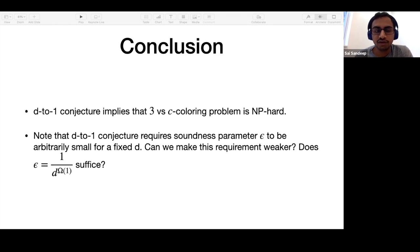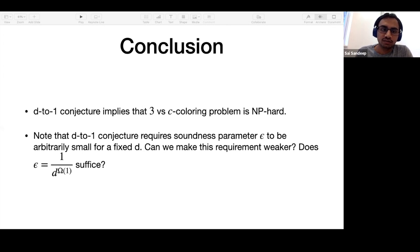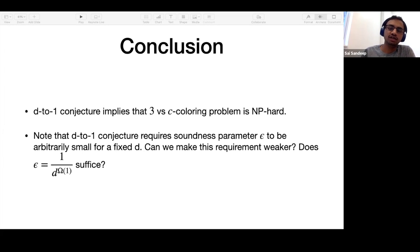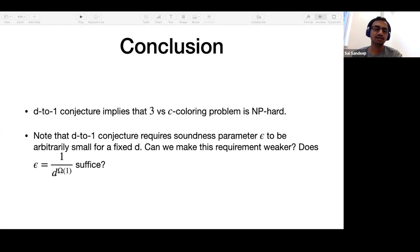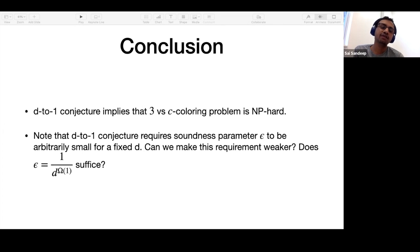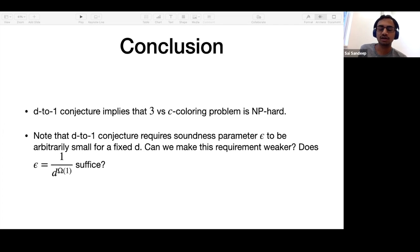To conclude, we showed that the D-to-1 conjecture implies 3 versus C coloring hardness for every D. Several interesting open questions remain: what function of D does the soundness epsilon need to be for the result to work? Also, there has been some recent baby PCP-type work, and whether a baby D-to-1 conjecture implies 3 versus C hardness is also very interesting.